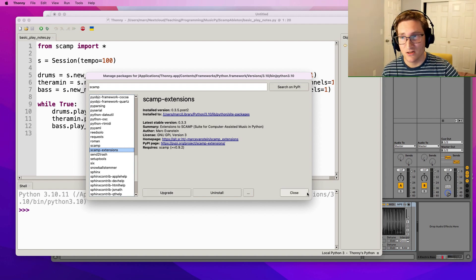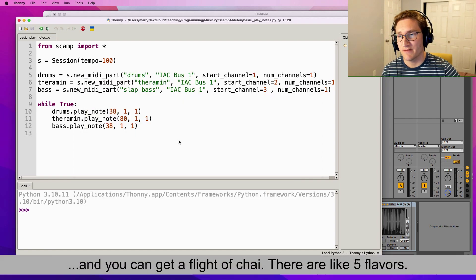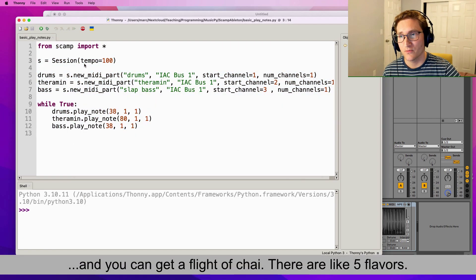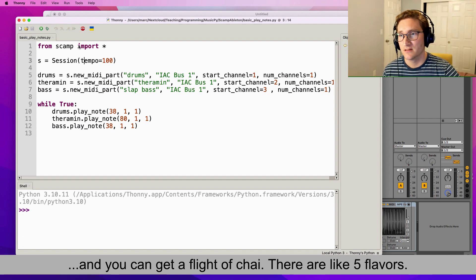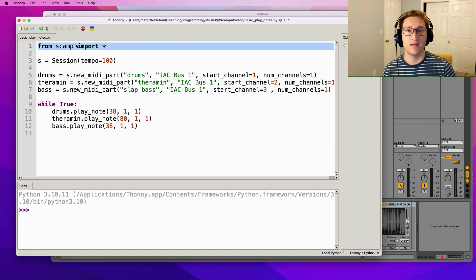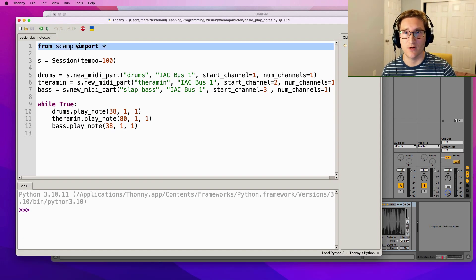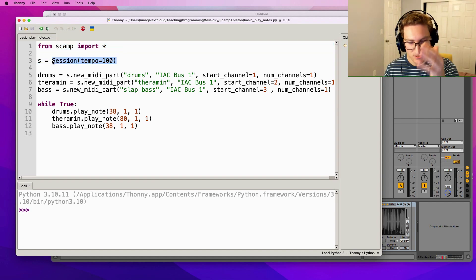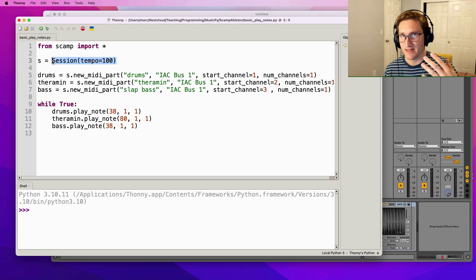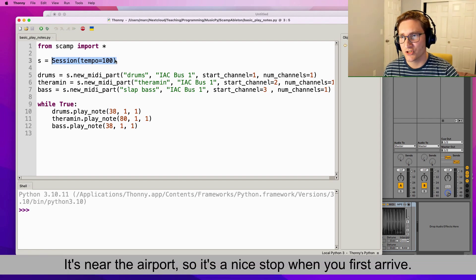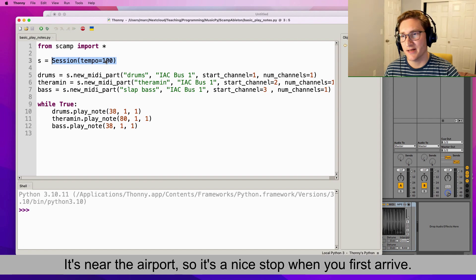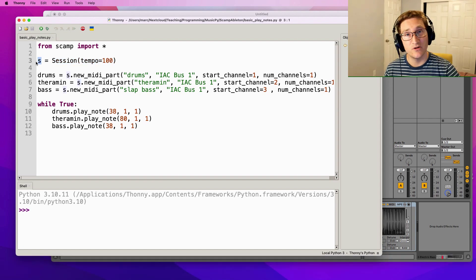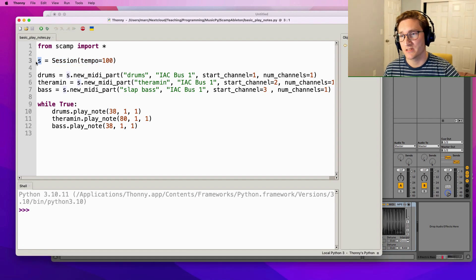Having installed Scamp, I've got a simple script right here. The first line imports everything from the Scamp libraries. The second line creates what's called a session object. You use the session to create instruments, to advance time, all of this good stuff. So we're creating a session object here with tempo equals 100 and storing it in the variable s. Next we create our instruments.